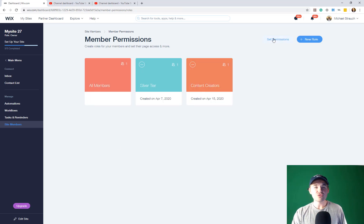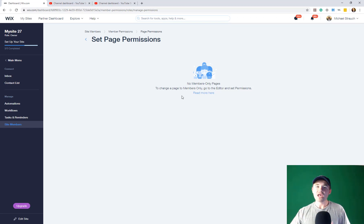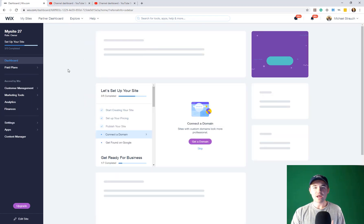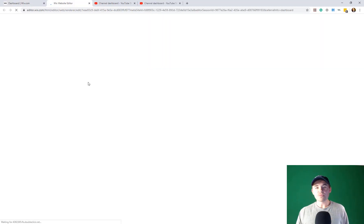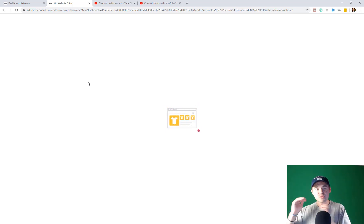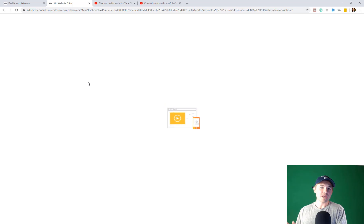Now that we've got content creators, we want to set certain permissions based on that user role. We would set permissions, and we'd need member-only pages to do that. This is where yesterday's video about setting page restrictions comes into play. Now that we've got our content creator user role, we go into the editor. We would create pages designated solely to content creators, so they are the only people who get access to those pages when they have that user role.